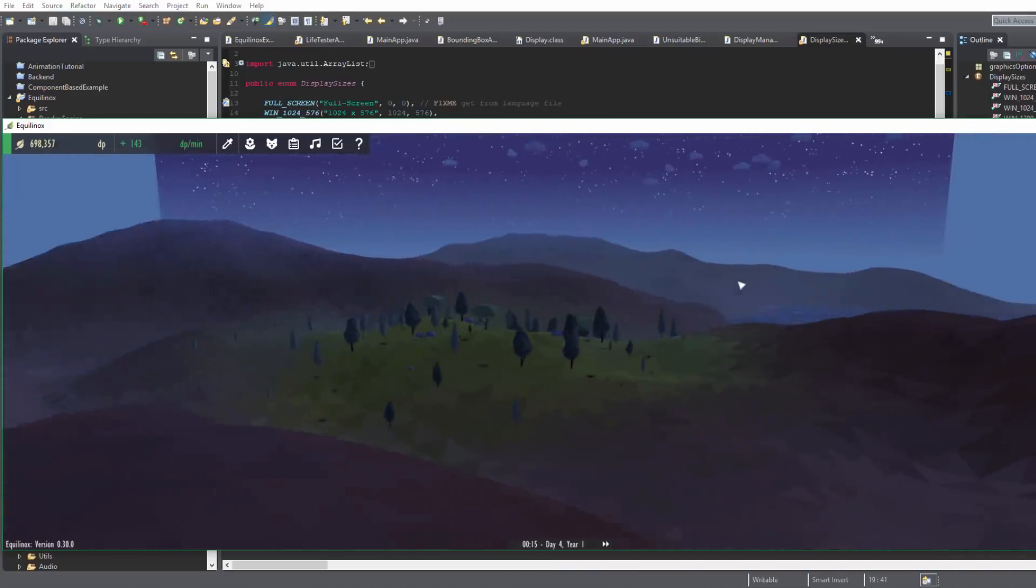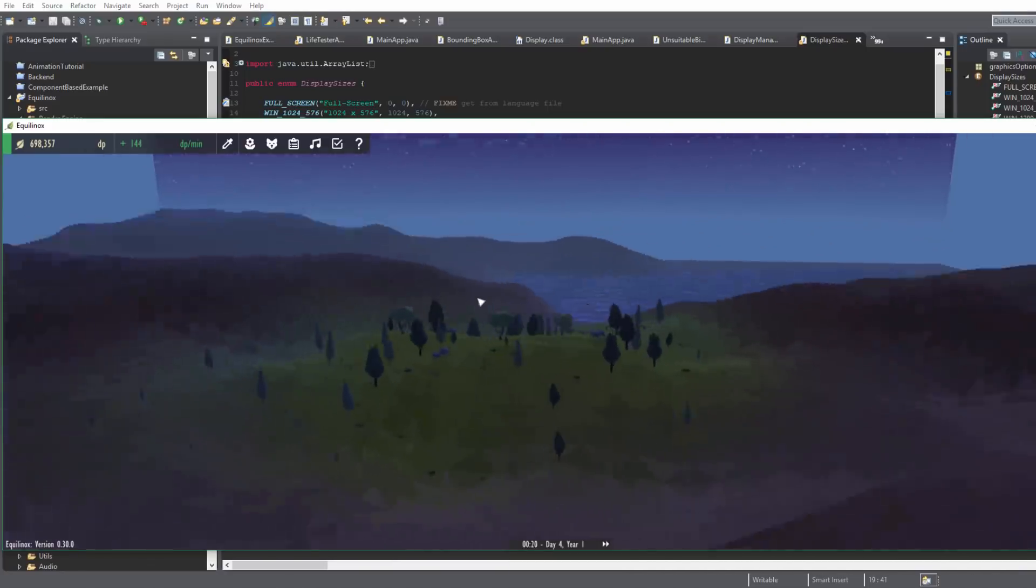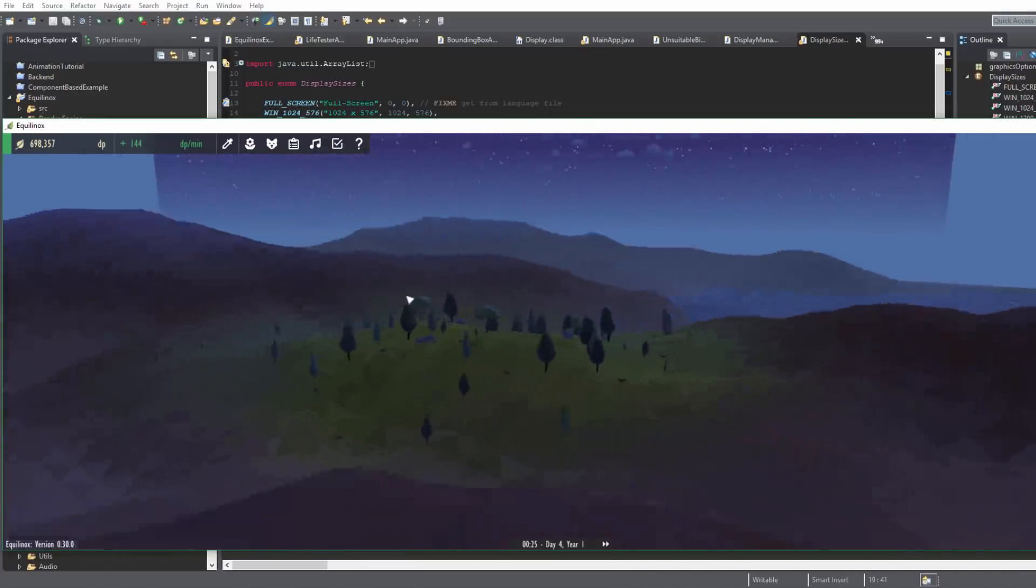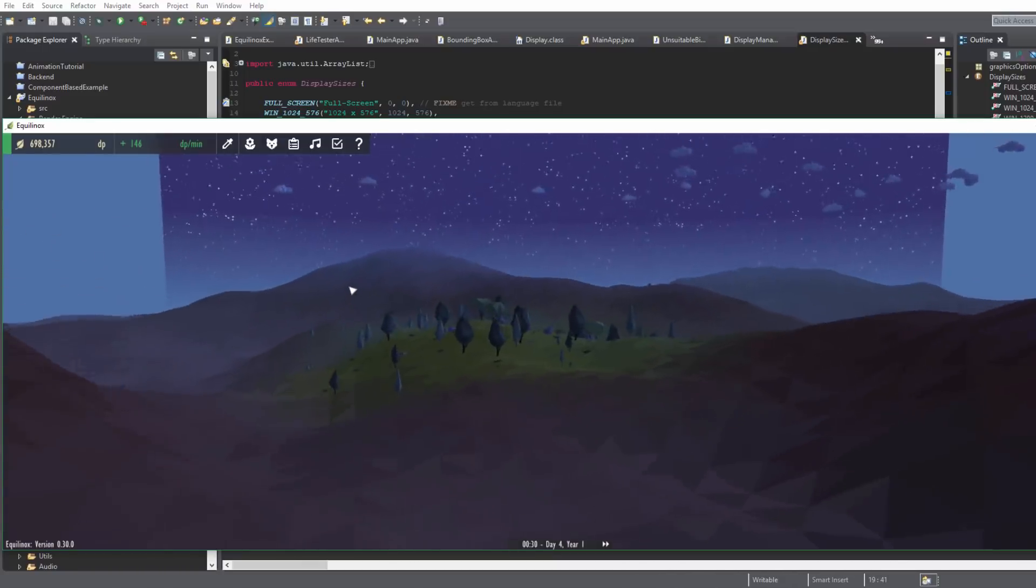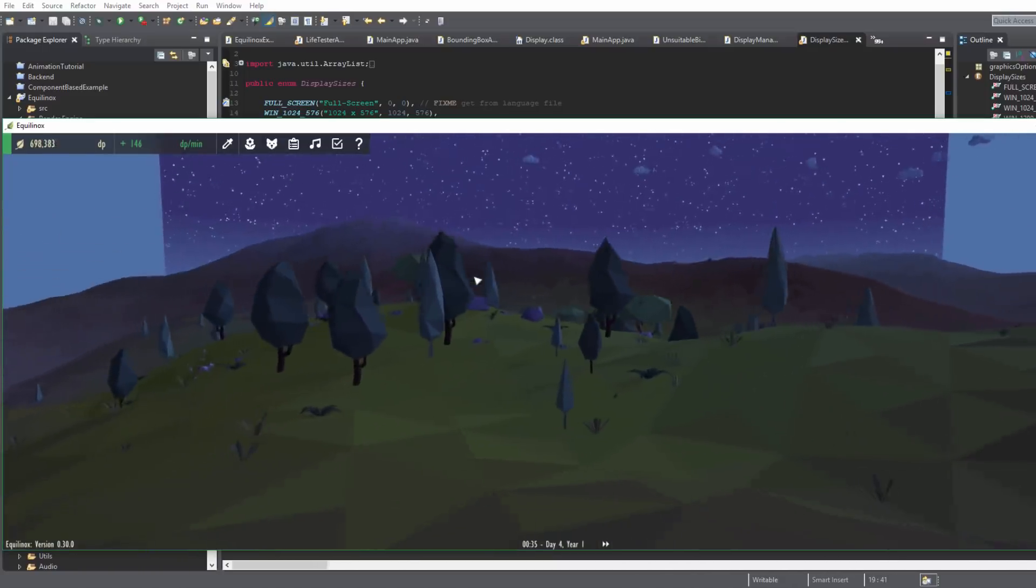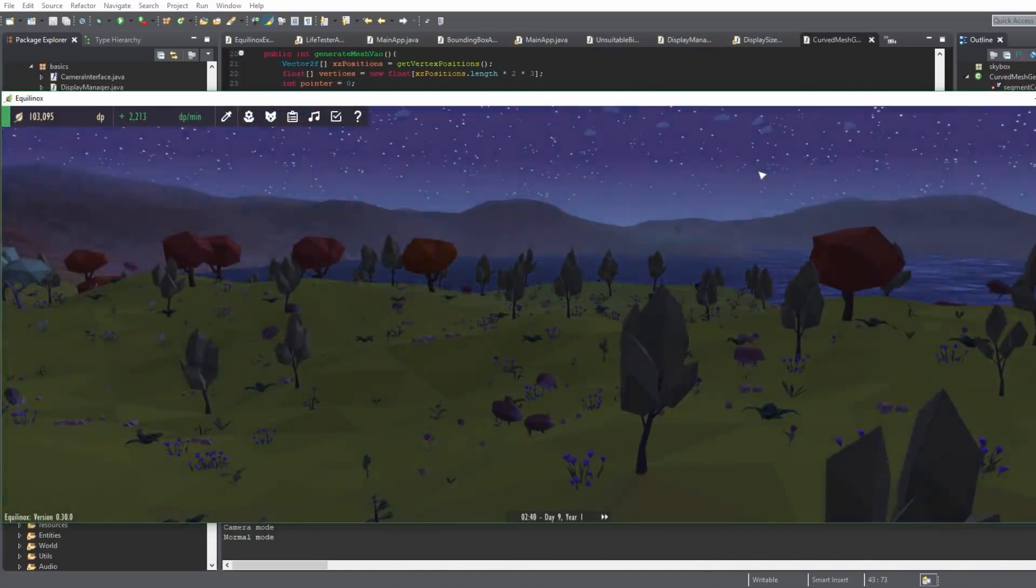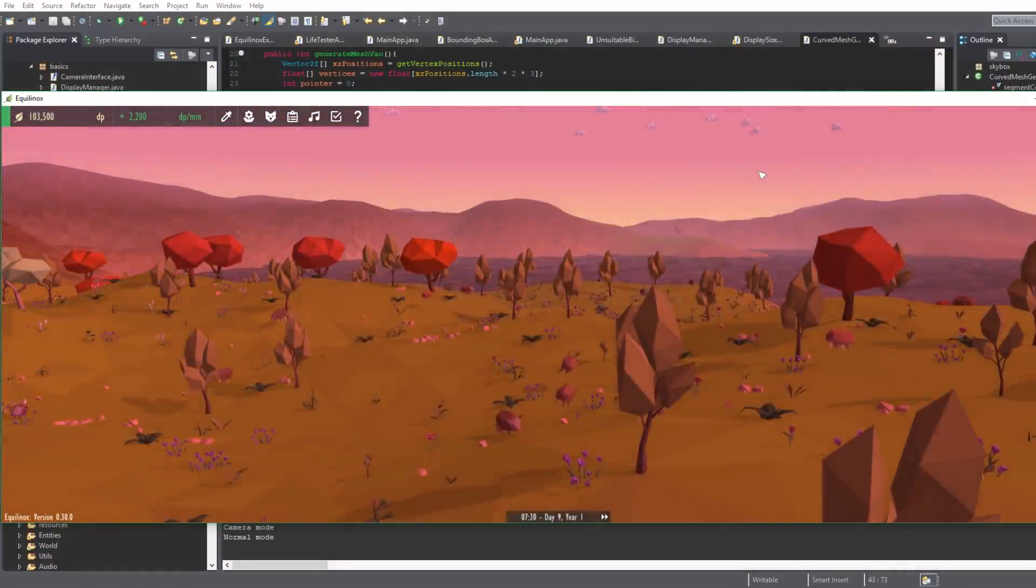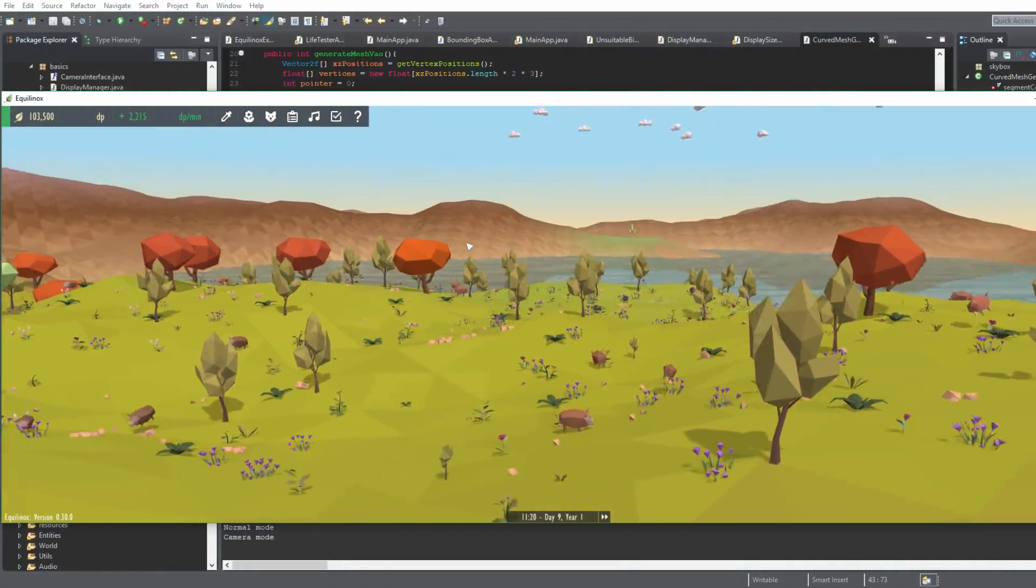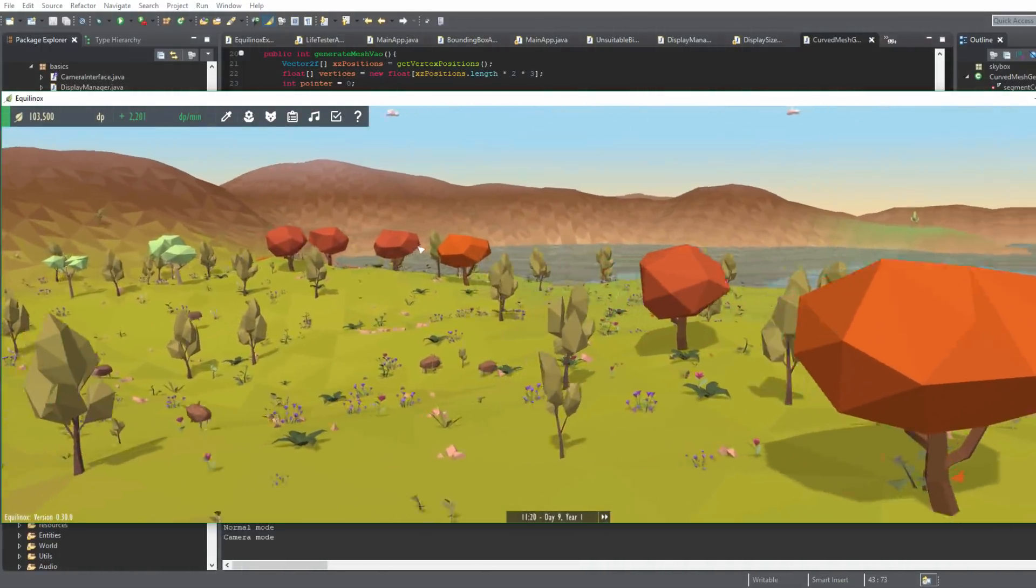The first issue to fix today was that on wider displays the size of the sky quad wasn't being calculated correctly, so it looked like the sky wasn't covering the entire display. I've just tweaked the calculation for determining the size of the quad and it now takes the aspect ratio of the display into account, so that's now looking a lot better.